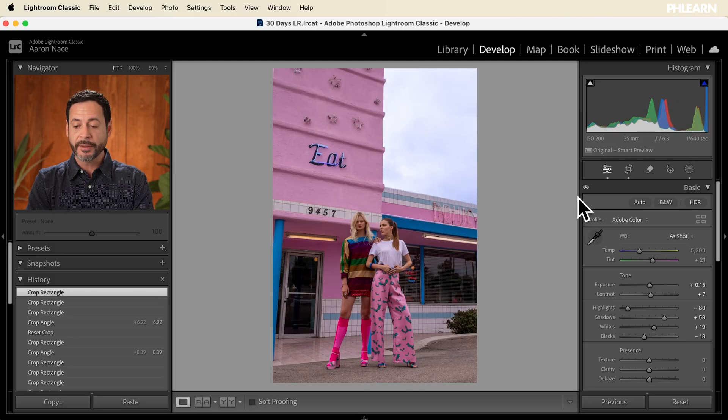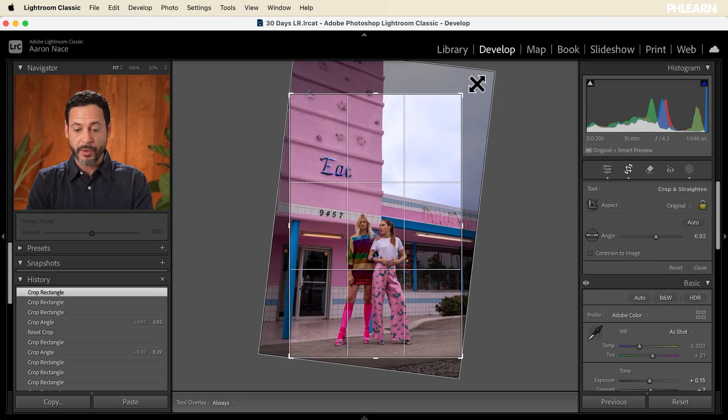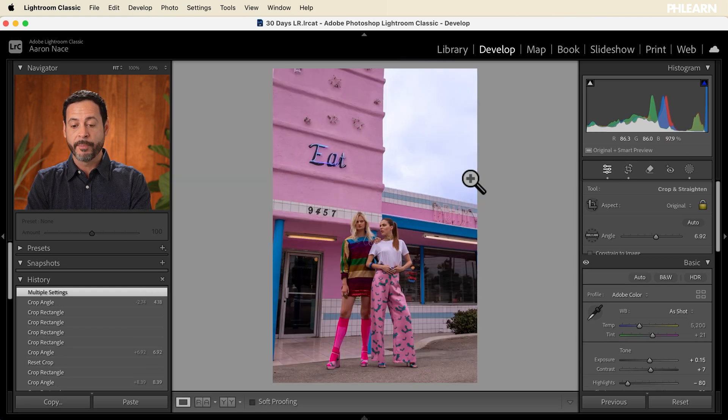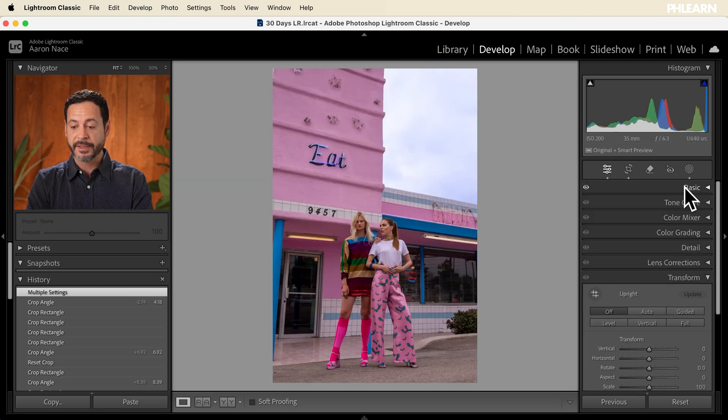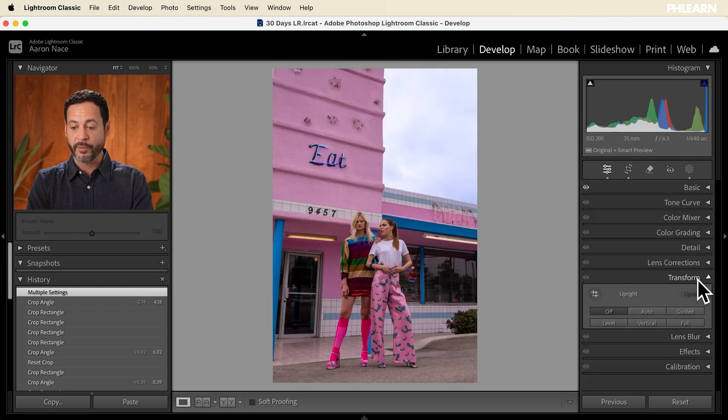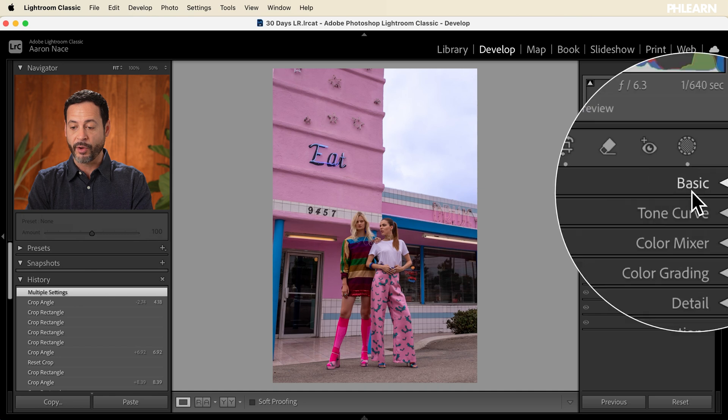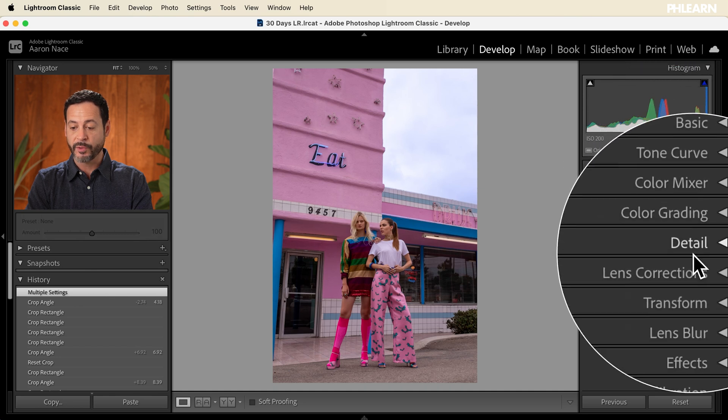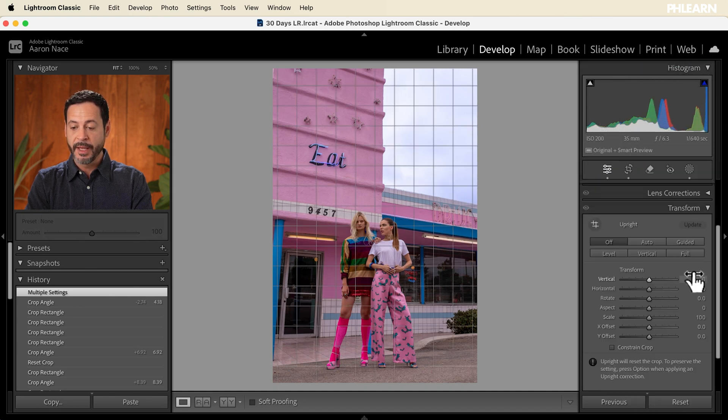In most cases, cropping and straightening is exactly what you want to do, but sometimes, especially for architecture, you might want to actually transform your image. So we're going to show you how to do that also. Cropping literally is just going to change the aspect ratio and rotation, but transforming is actually right over here. We're going to see under all of our editing tools, we're going to see where it says transform.